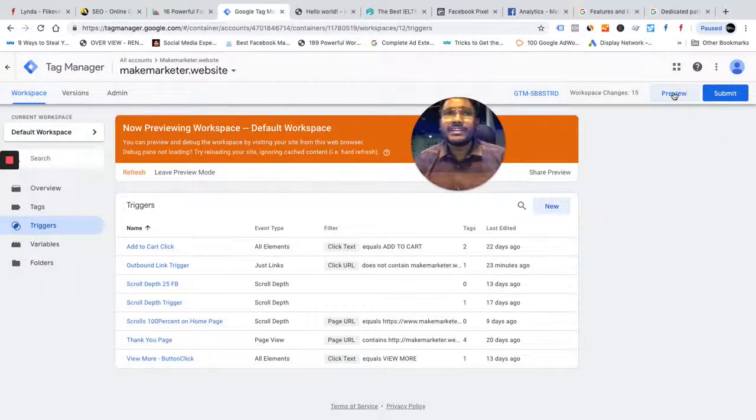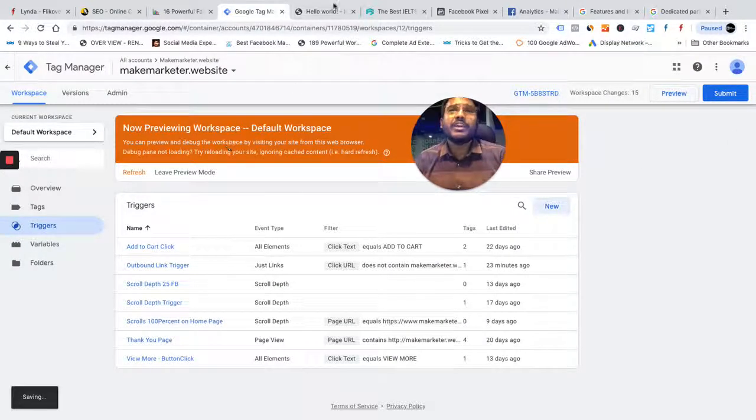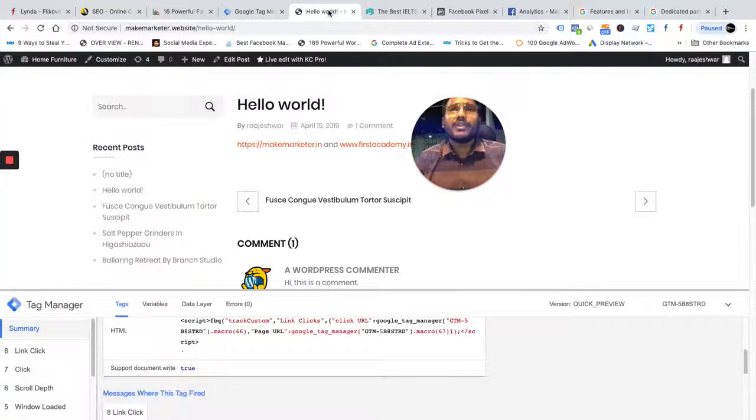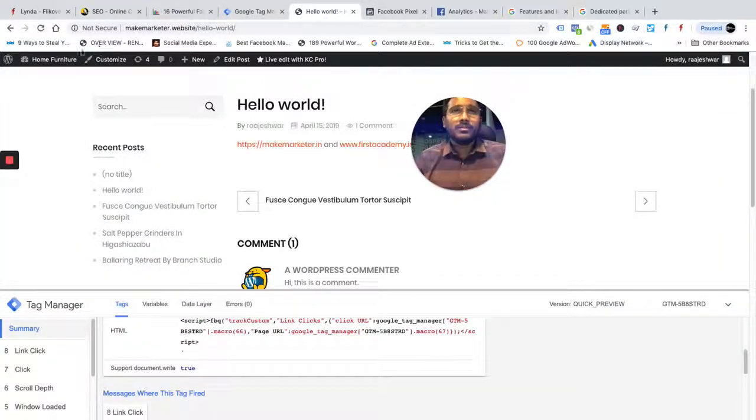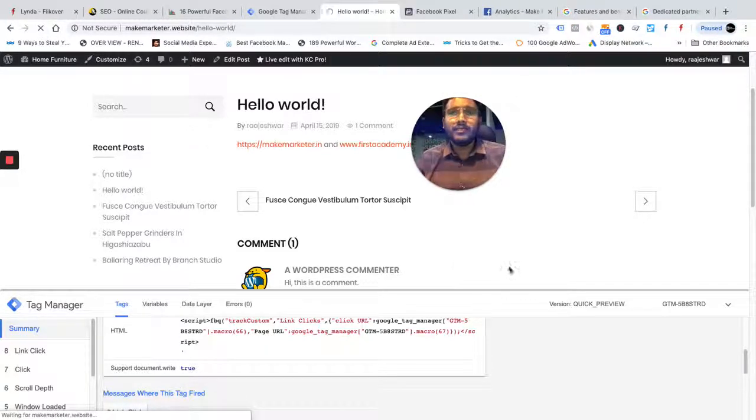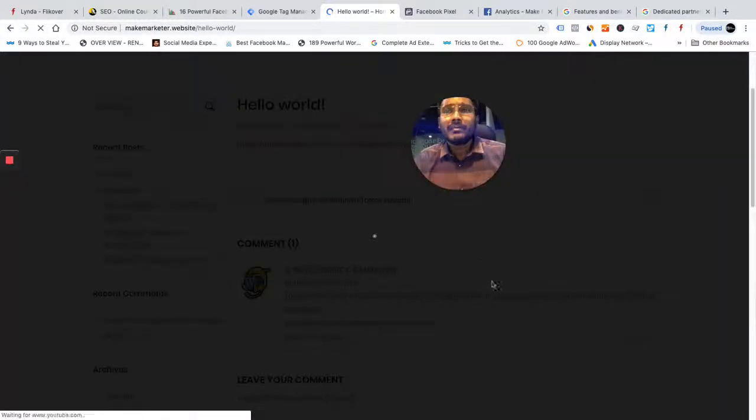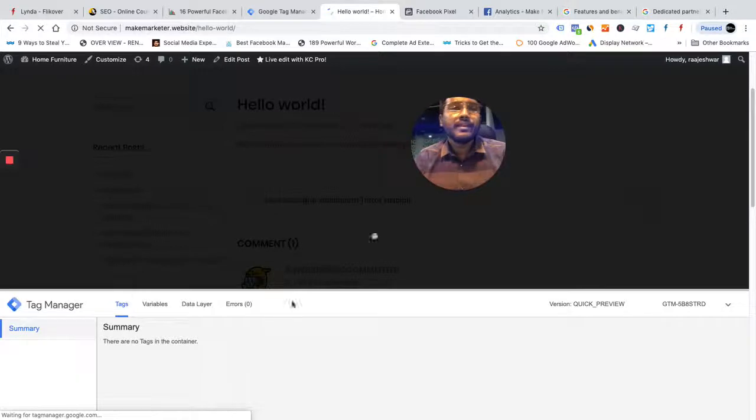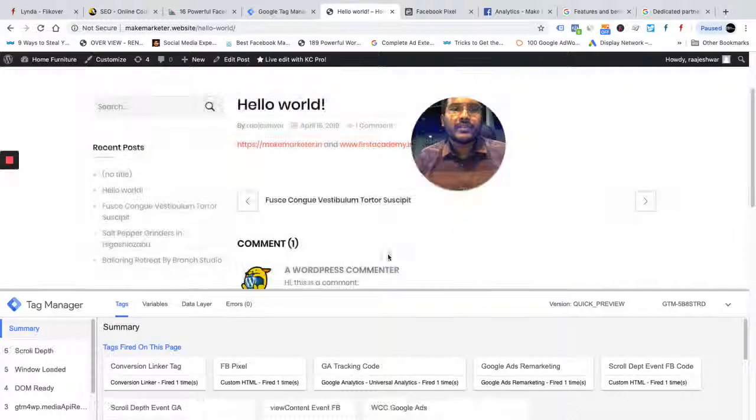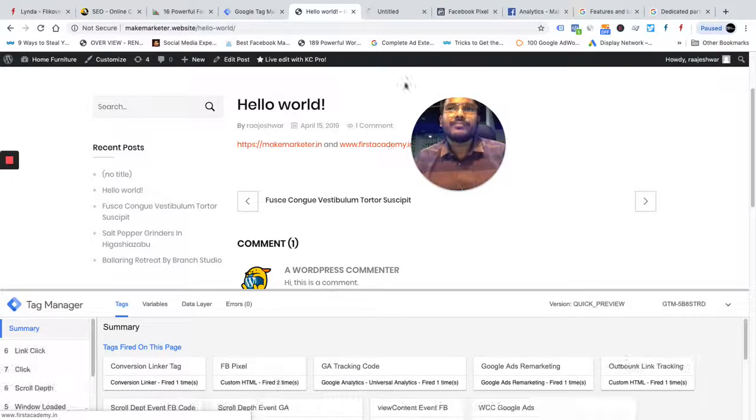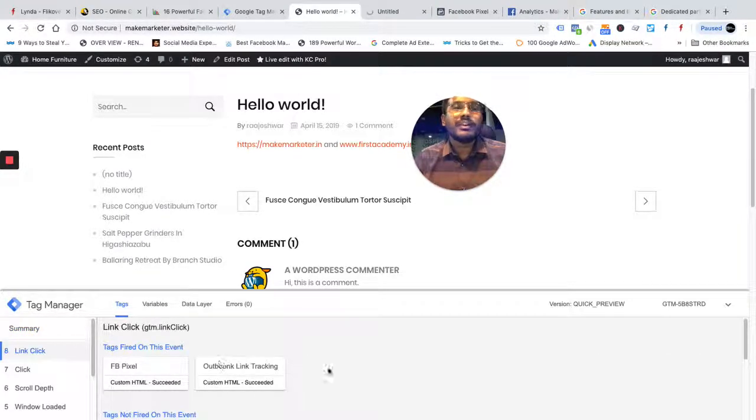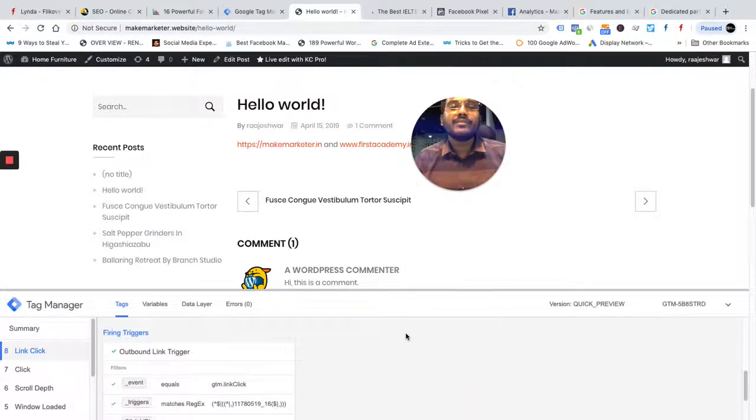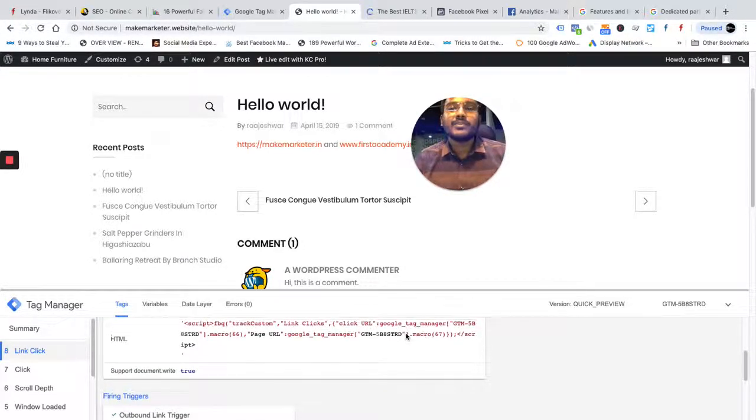I've already implemented it. This is preview mode. I will refresh it just to show you. I am taking you through my original site and here I'm going to refresh. You see, I'm in preview mode and I can actually see what tags have been fired. This is a beautiful feature with Google Tag Manager. You see, nothing happened. But when I click on this particular URL, a link click was recorded and on this link click, an outbound link tracking was recorded. You see, this event.